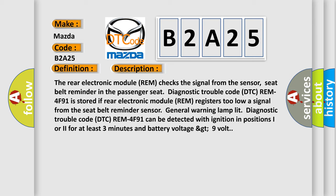The seat belt reminder sensor general warning lamp is lit. Diagnostic trouble code DTC REM 4F91 can be detected with ignition in positions I or II for at least 3 minutes and battery voltage greater than 9 volts.